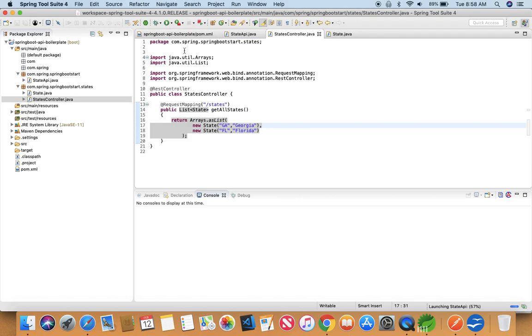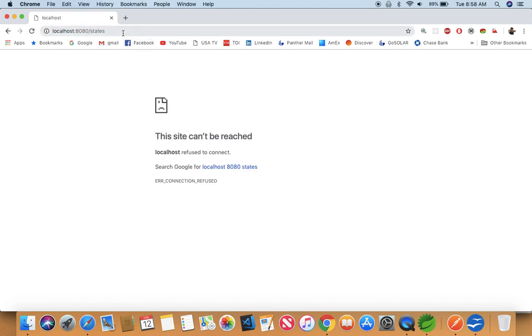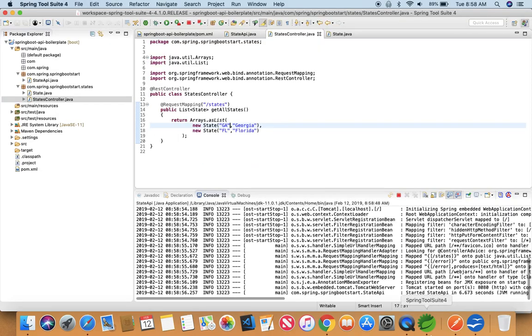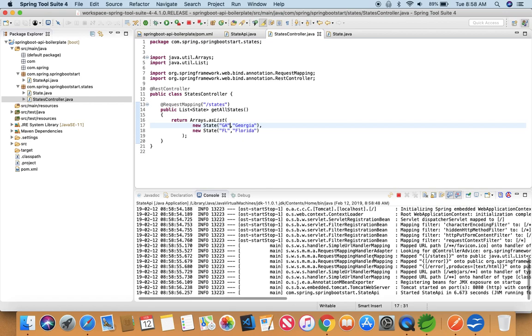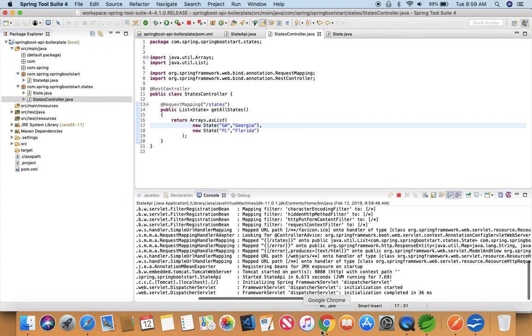And let's see if we are getting a response. So here is our state API. Our application is started now. So you see this response. State code GA, name Georgia. State code FL, name Florida. And we are getting an object as a response.